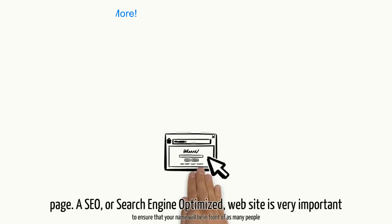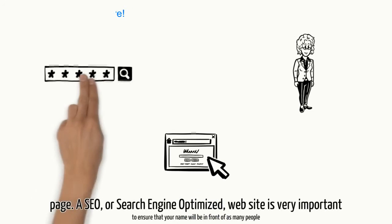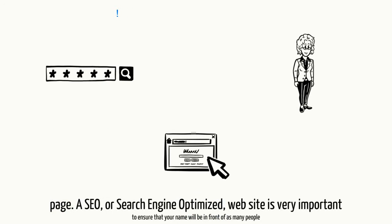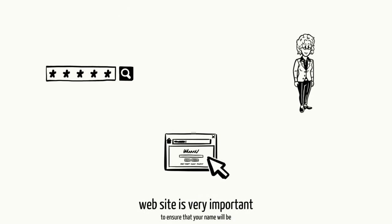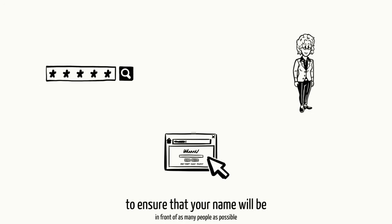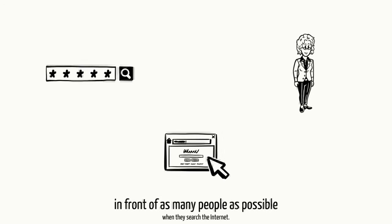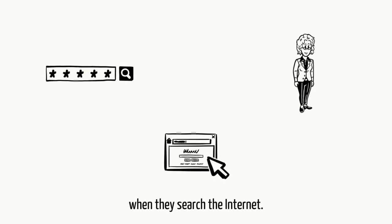However, there are many factors that decide what will appear on that page. A SEO, or search engine optimized, website is very important to ensure that your name will be in front of as many people as possible when they search the internet.